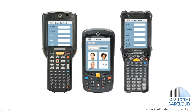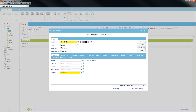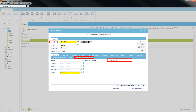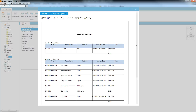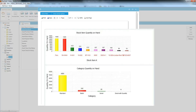ASAP BarCloud is also compatible with Motorola mobile barcode scanners, and provides features like the ability to generate and print barcodes, fields and tabs which can easily be renamed, added, or removed by users regardless of technical ability, and reporting that allows users to select the information they wish to include, as well as analytical charts and graphs.